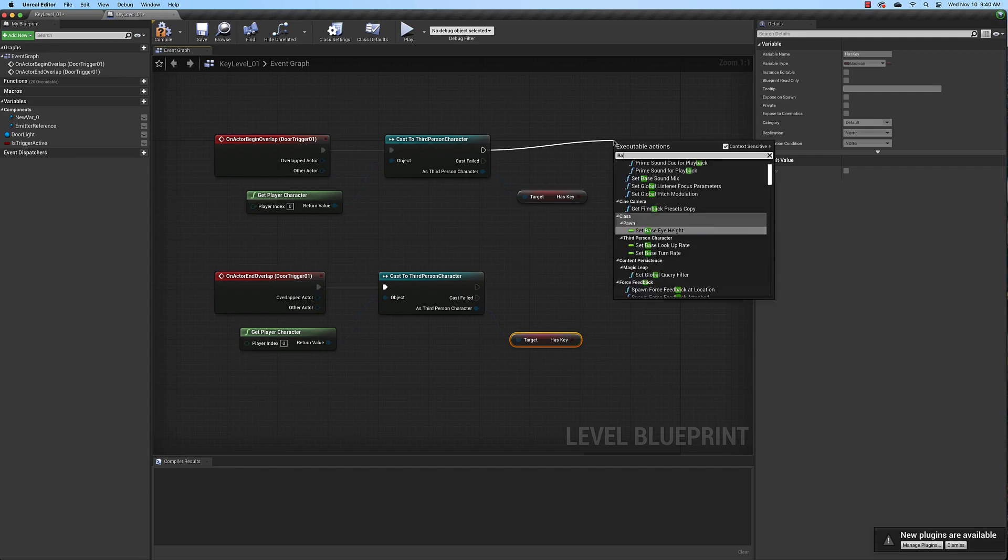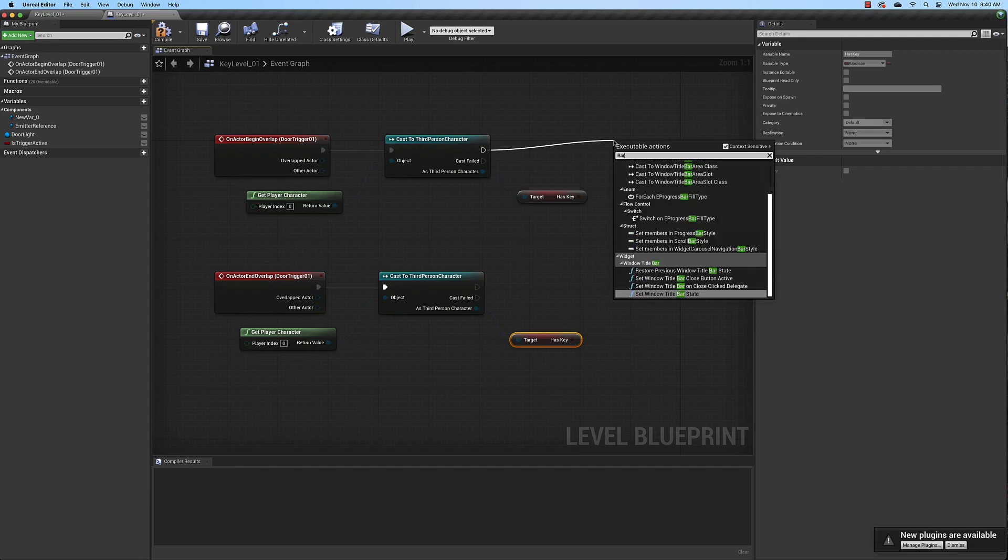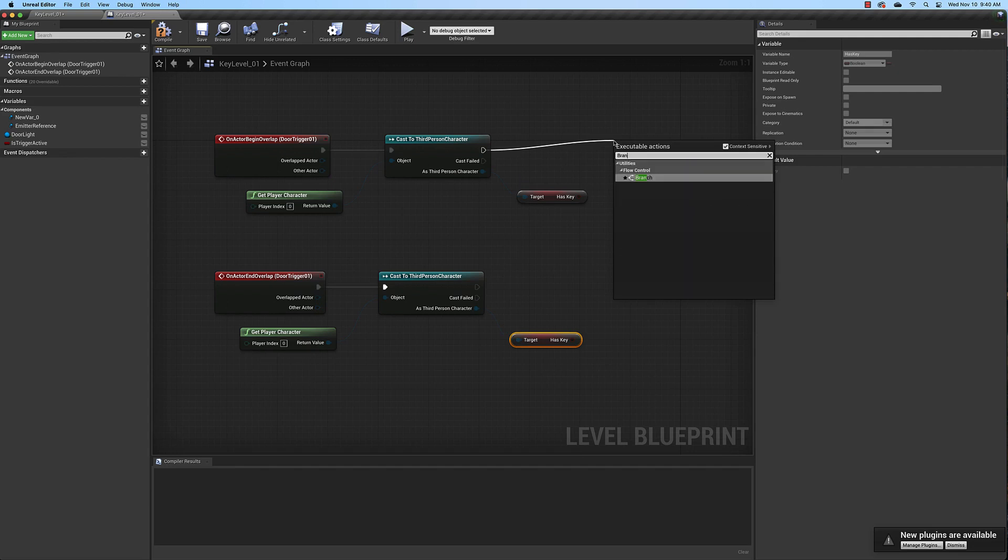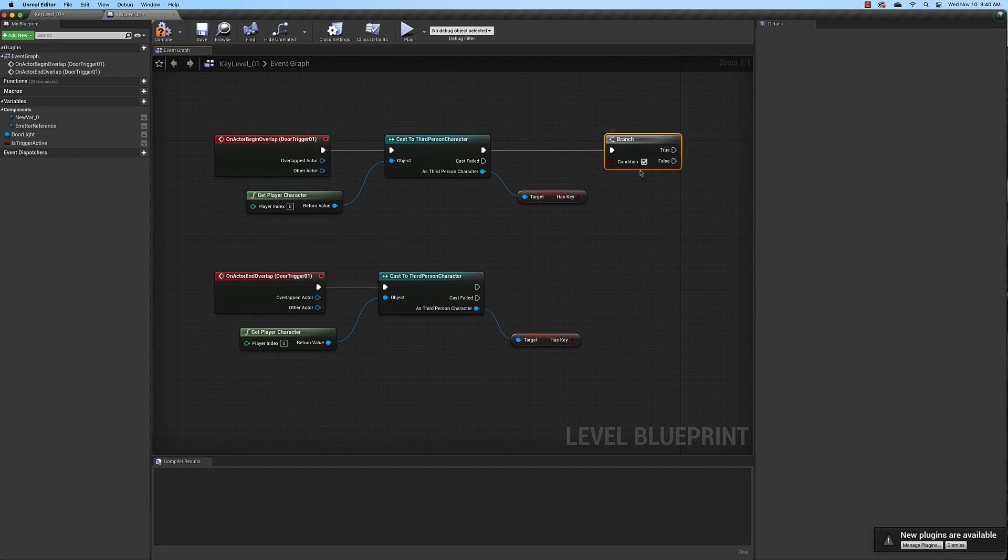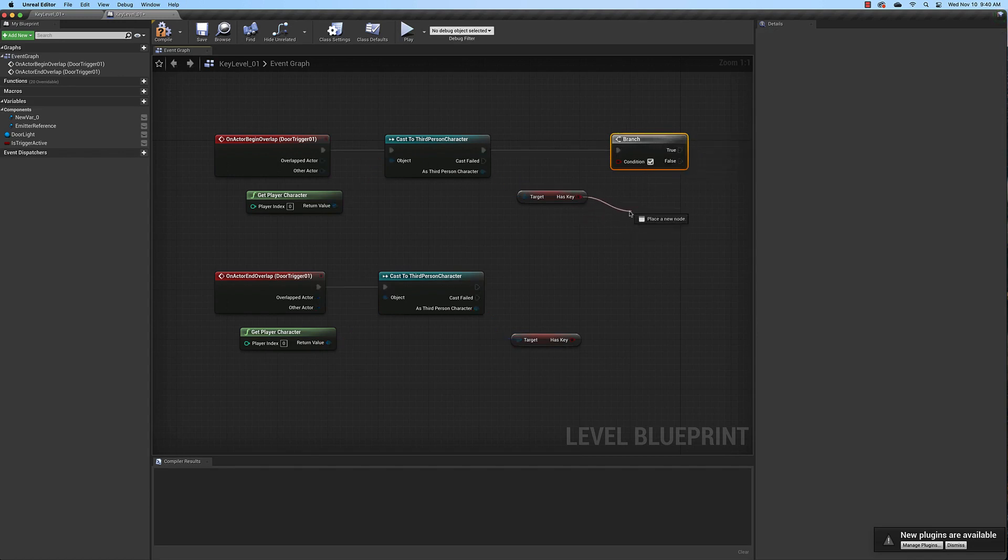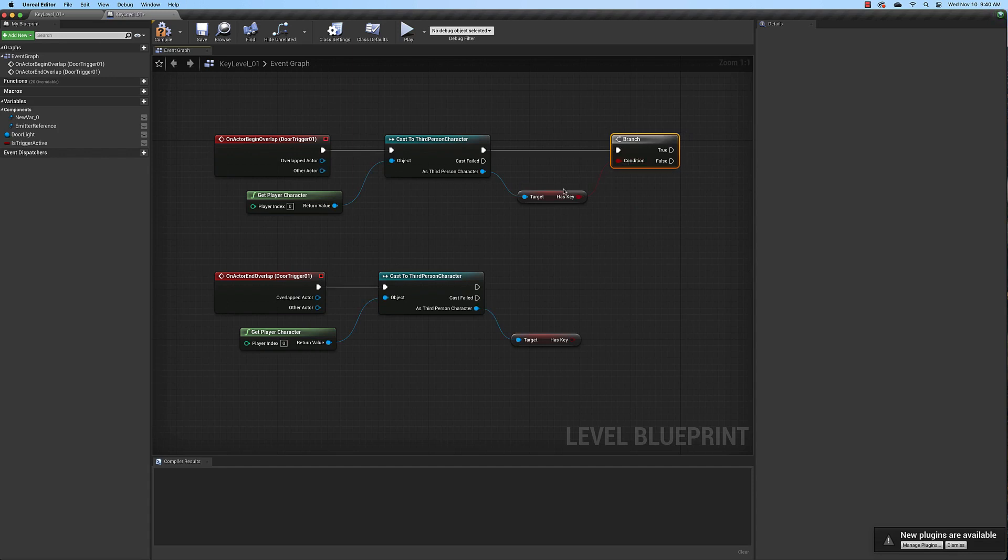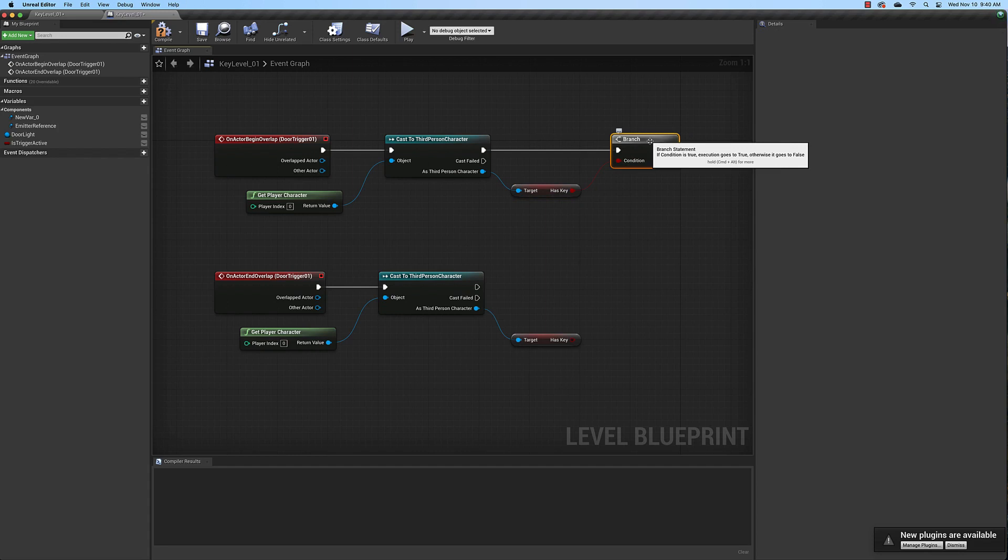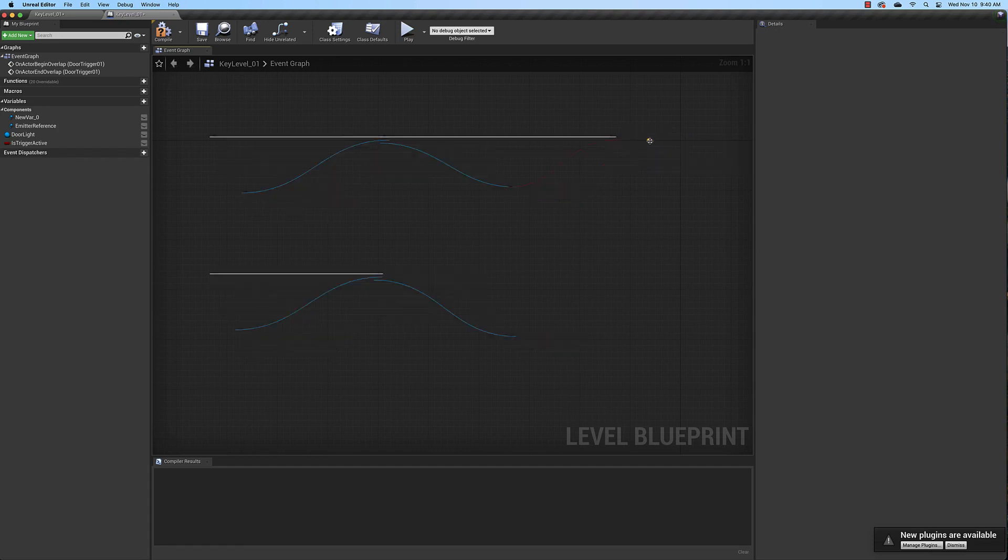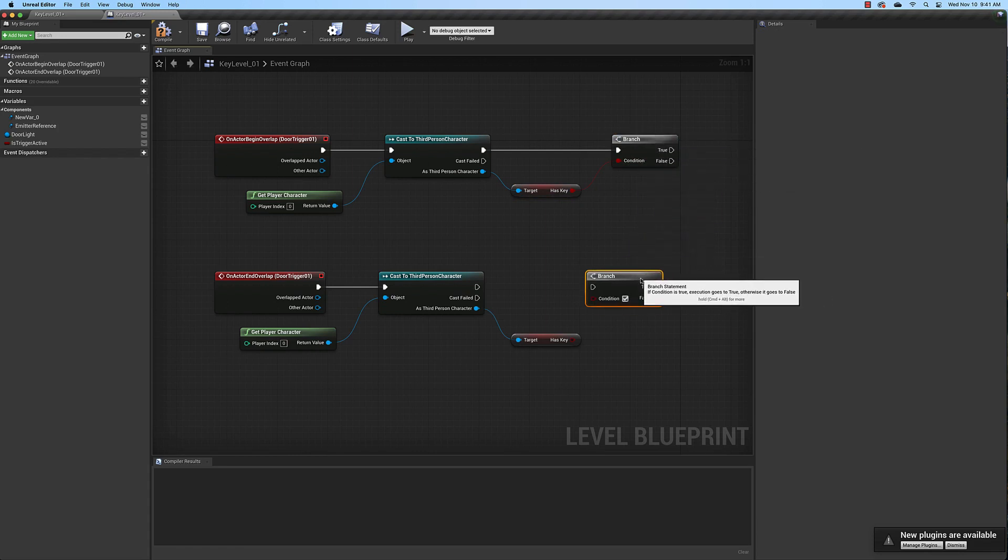So drag off of here and type in branch. The branch statement looks at the variable and decides whether it's true or not. Connect the has key boolean variable to the condition for the branch. And go ahead and copy and paste it because we're going to have to do the same thing down here.